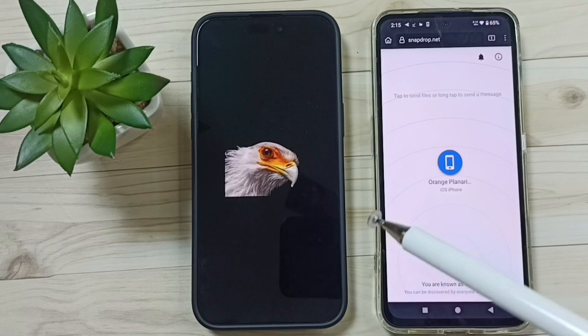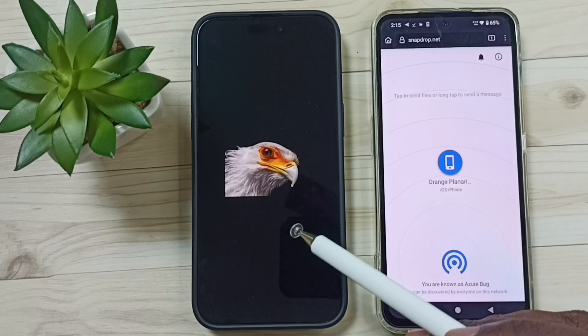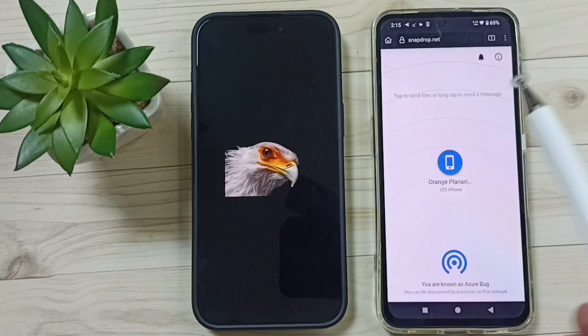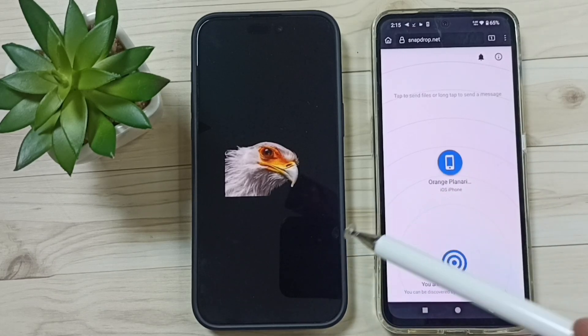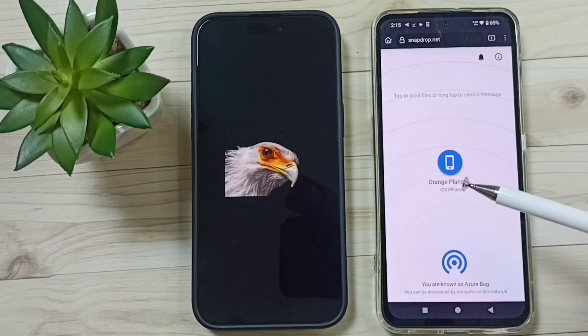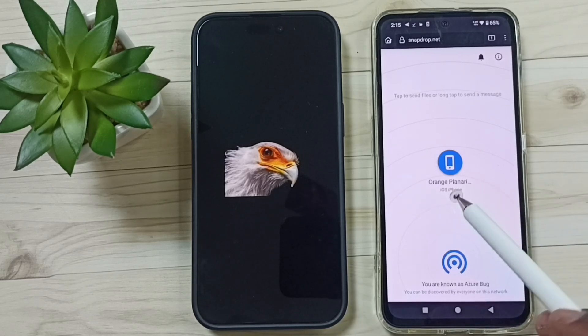So now I have successfully transferred one file from Android to iPhone. This is how we can airdrop from iPhone to Android and Android to iPhone. I hope you have enjoyed this video — please subscribe to this channel, like and share the video.